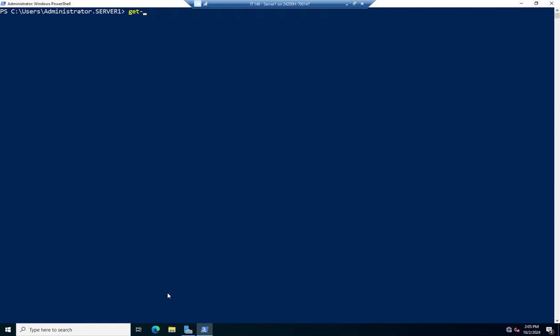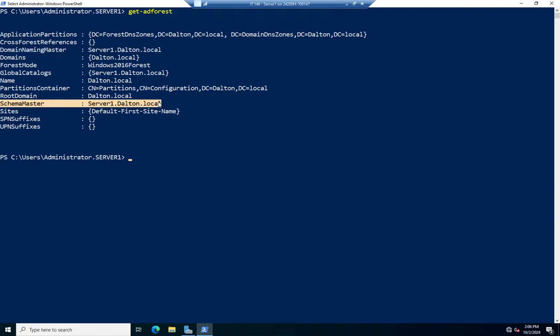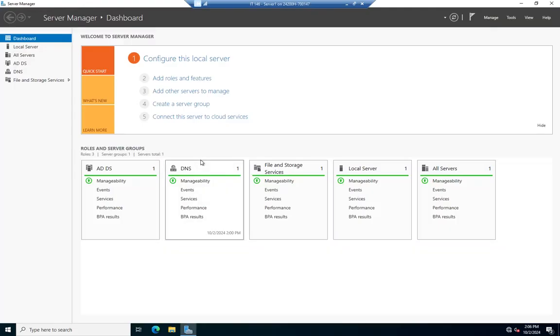For the forest, there are two FSMO roles and I've only shown you one so far. I can view them using Get-ADForest. Here's the Domain Naming Master — one per forest, typically in the forest root domain. The other one is the Schema Master, which controls the Active Directory database schema, meaning the structure of that Active Directory database.